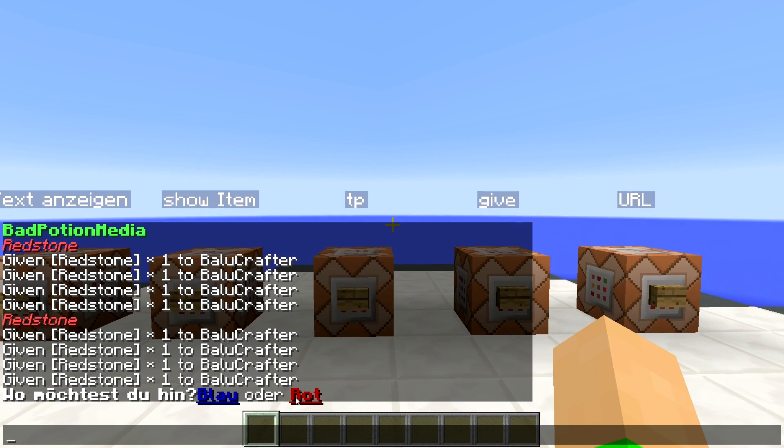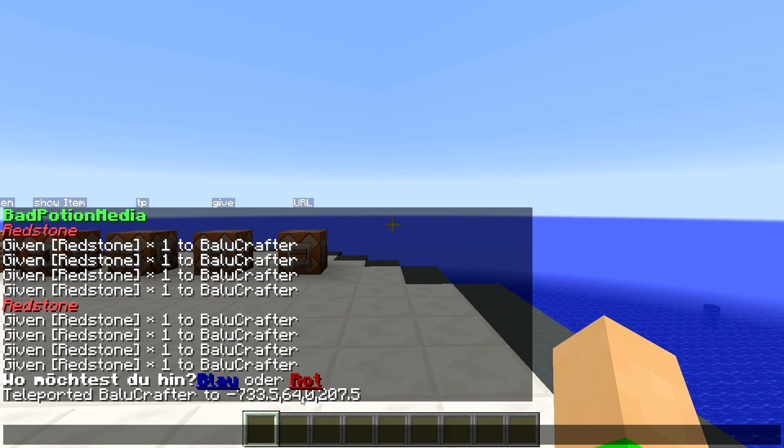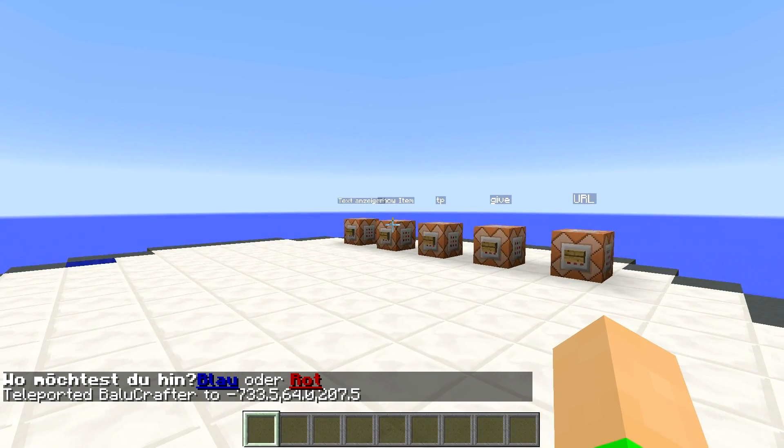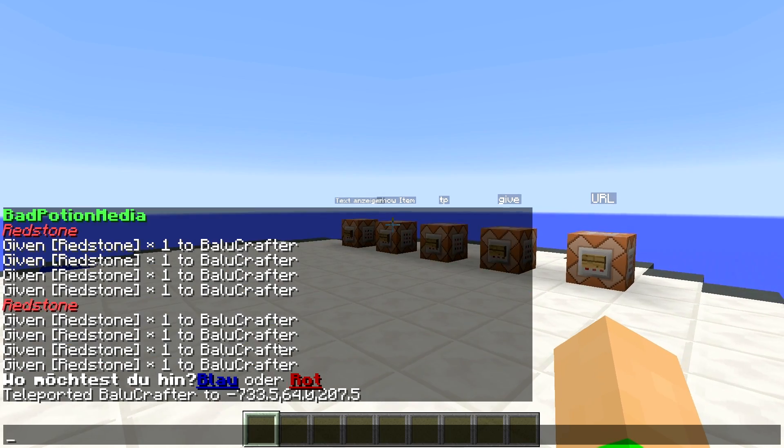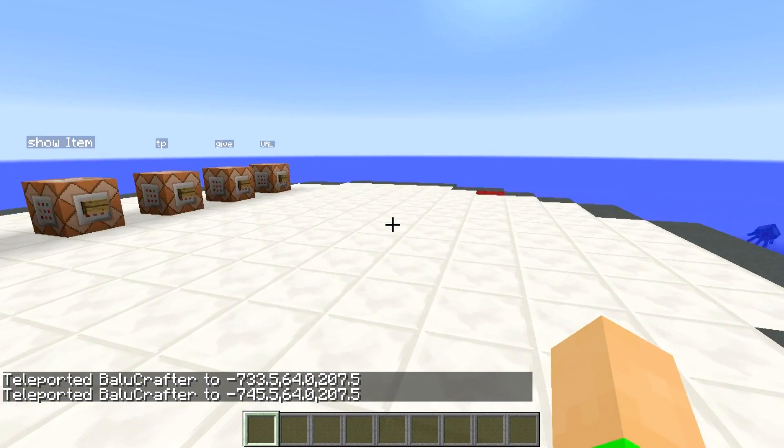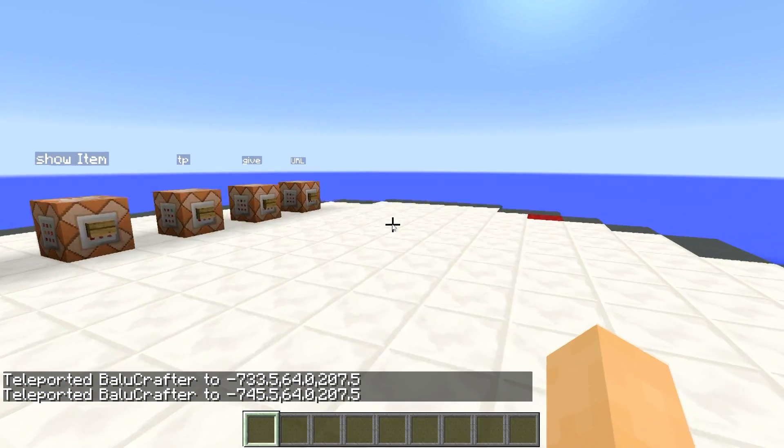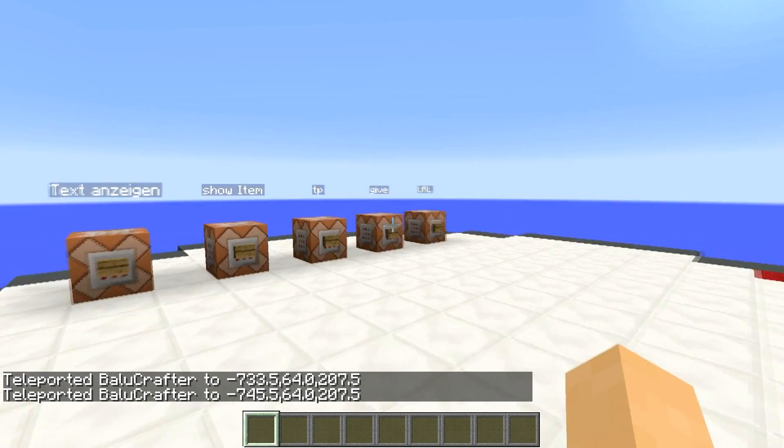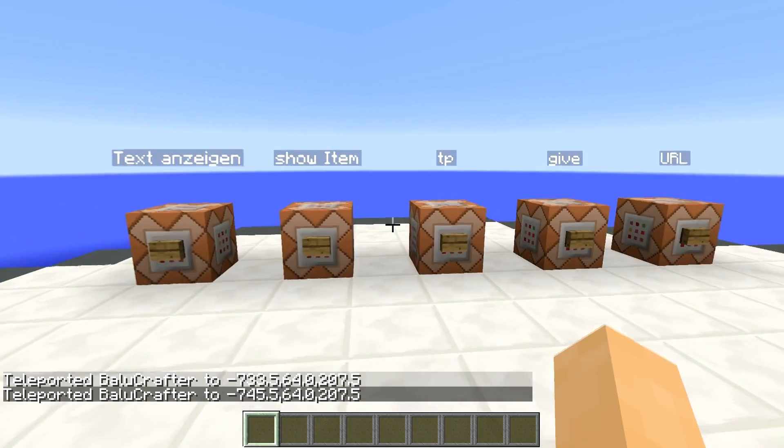Ich möchte mal Rot. Jetzt bin ich hier auf dem Roten. Jetzt will ich aber dann doch lieber ins Blaue. Drücke dann auf Blau drauf und bin jetzt hier beim Blauen. Also ist hier beides möglich. So kann ich mich teleportieren.